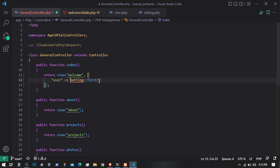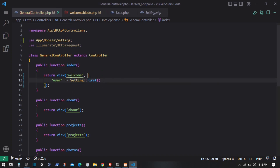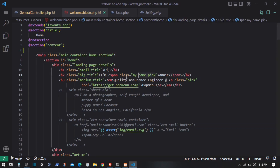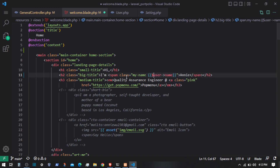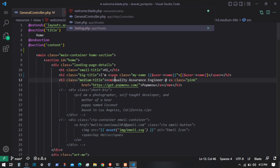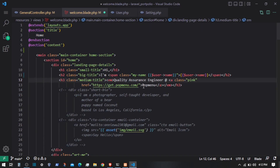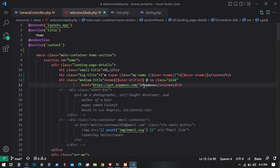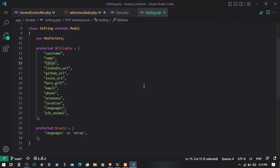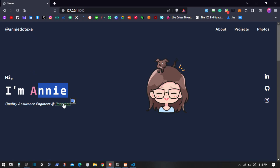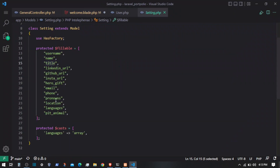The Setting model can be imported like this. Now we have the user details, and I can get the name using $user->name. Going to the Setting model, we have the title, so I'll grab that with $user->title. Then this is the username, so $user->username. And we have this link which points to the website — do we have a variable for the hero GIF?